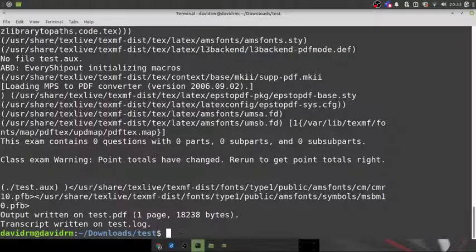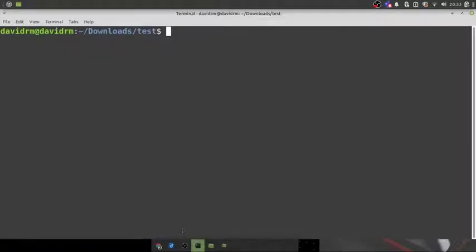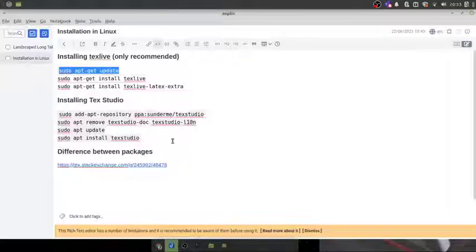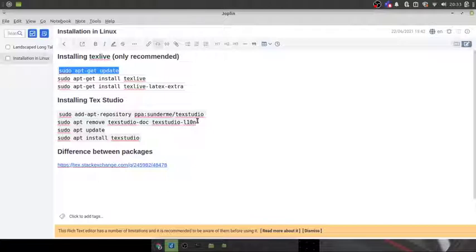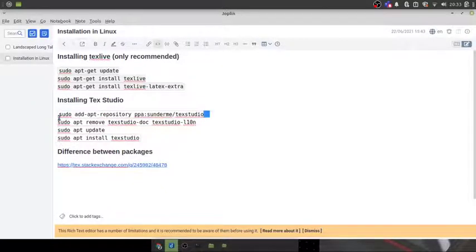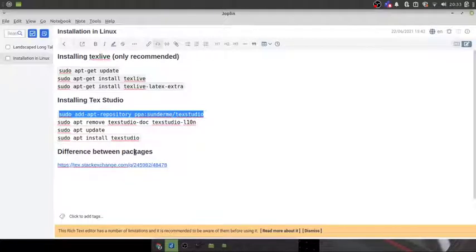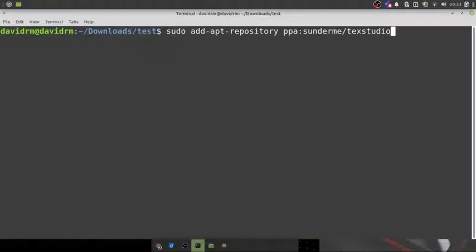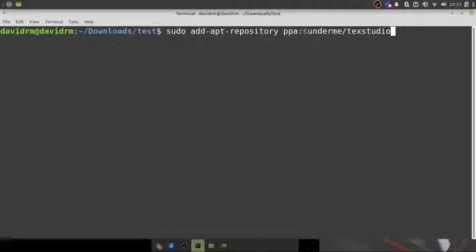We don't want to always compile from the command line, so we need to install an IDE. We are going to install TeXStudio. There are multiple ways to install it. For Debian-based distributions, a .deb file may be available, but it wasn't available for my distribution. The easiest alternative is to add a PPA repository. The command to add the PPA is: `sudo add-apt-repository ppa:sunderme/texstudio`.